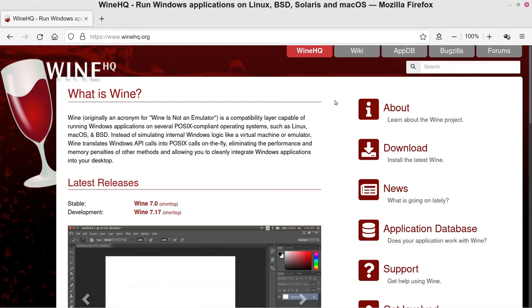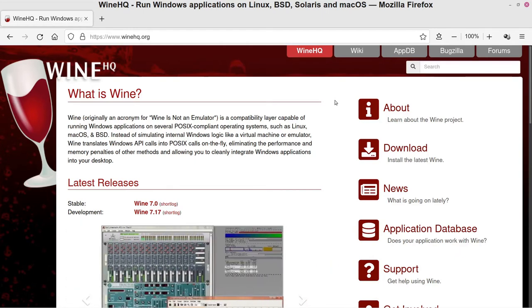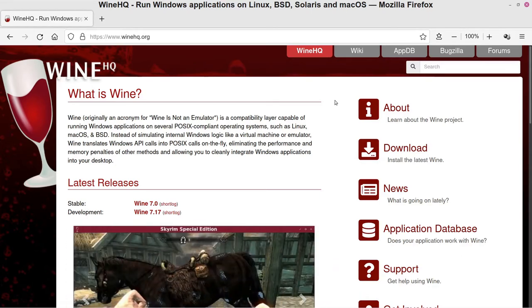All right, so welcome to another video. Today I wanted to start looking at gaming in general on Linux, so one of the main appealing draws to Linux, especially these days, is that you can run a lot of Windows software including games.